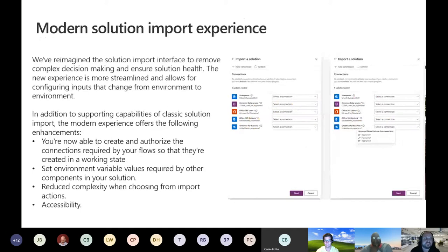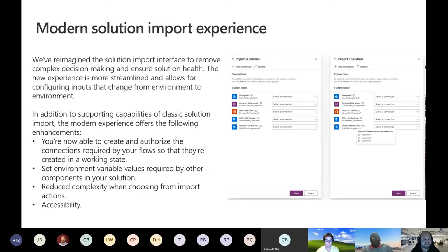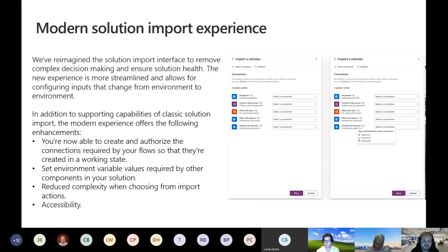We're also improving the solution import experience — that's where you take solutions and move them between environments or separate tenants. The new import experience will let you create and authorize the connections required by your flows so they're in a fully working state straight away. You'll also be able to set environment variables where required, reduce complexity when choosing imports from actions, and there are additional accessibility features being added as well.